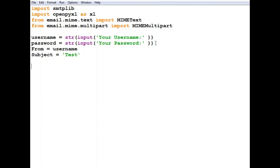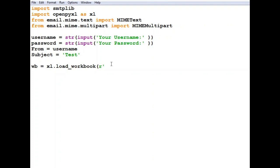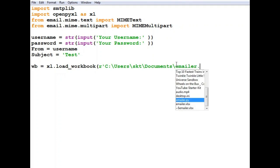Then we need to get the Excel spreadsheet file, so wb equals excel.load_workbook. We need to get an absolute path. First we say 'r' here because that will change it into a raw string and ignore all the special characters such as backslashes.